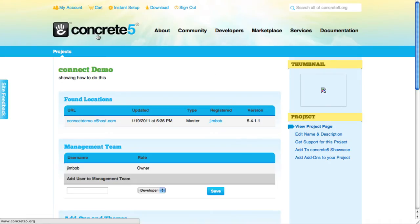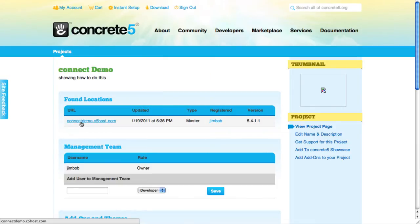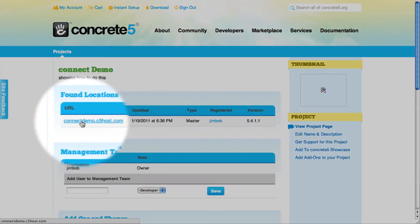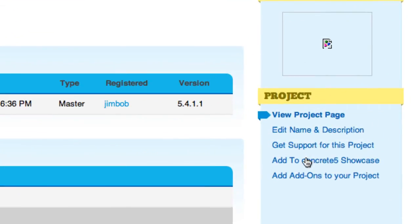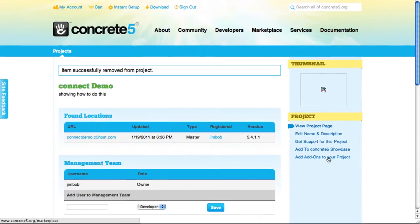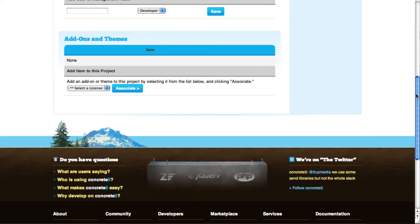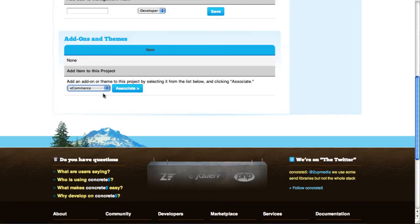So let's bring up the project page in a new window. I'm already logged in to Concrete5.org, so I can see this secure page. Here's the URL it found my website at, and here's the name and description we put in. I could submit it to our showcase, create a support incident if I wanted, and I can also add stuff to my project. Scrolling down, you can see there's a place to list all the add-ons and themes that you've associated with the project.